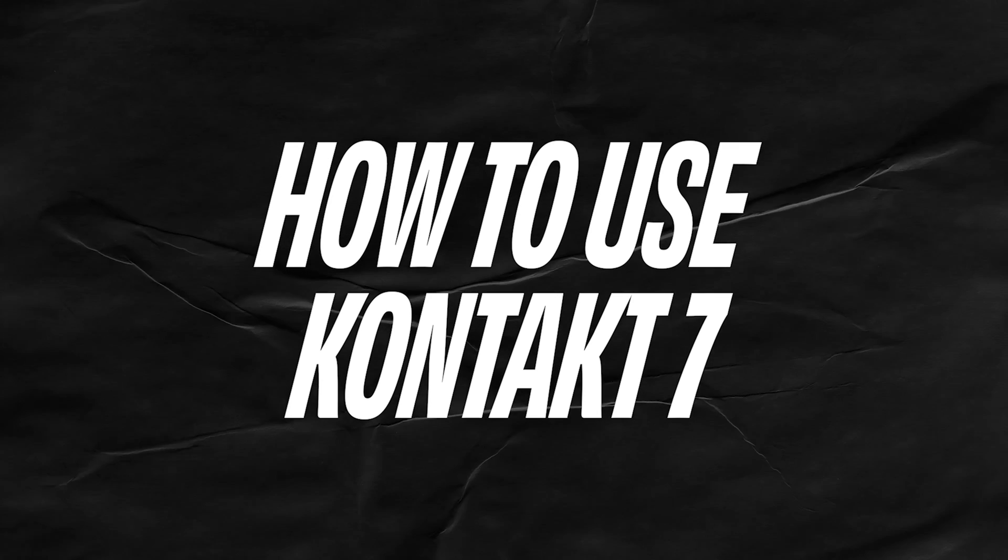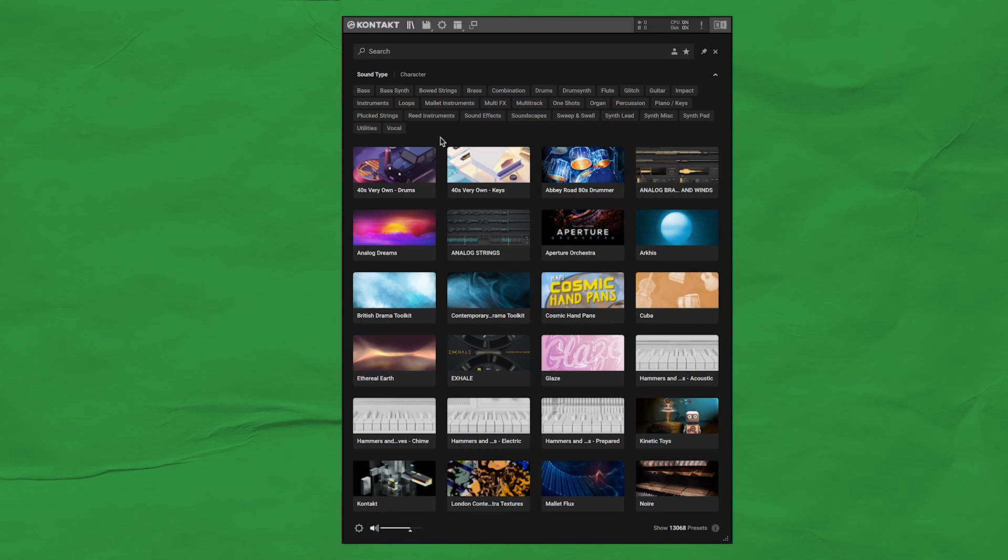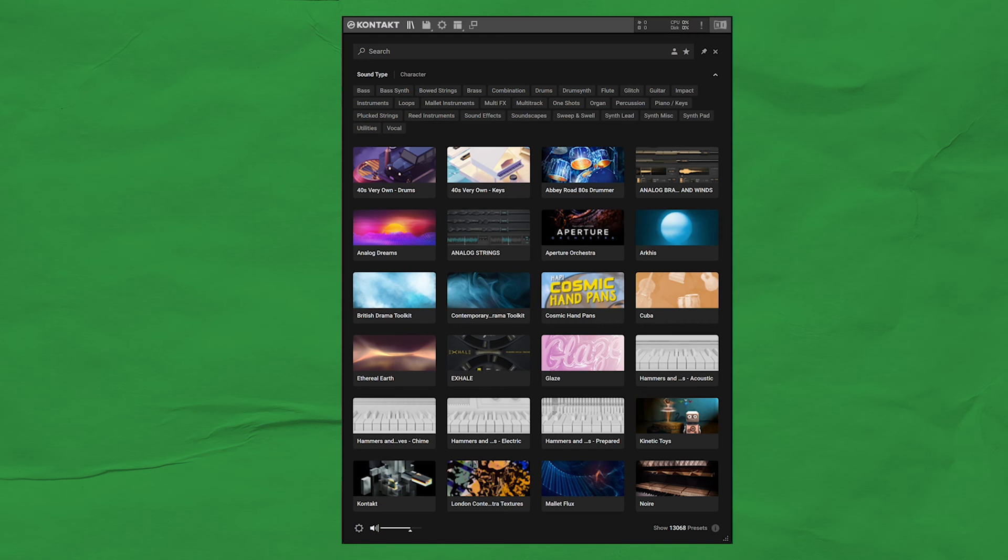Now, it's time to show you how to use Kontakt 7. It's pretty simple. There's two ways that most of you will use it. The first way is to use an instance of Kontakt for individual instruments. This shouldn't be a big surprise. Many of you probably already do this, but let me just walk you through it.